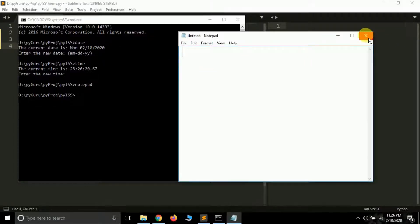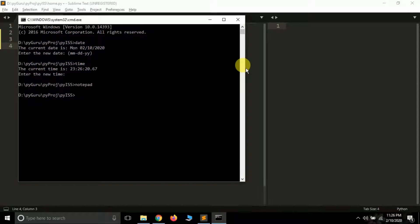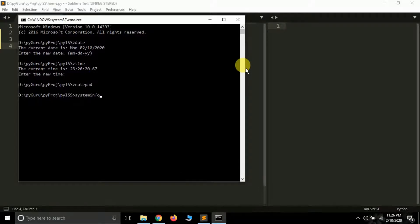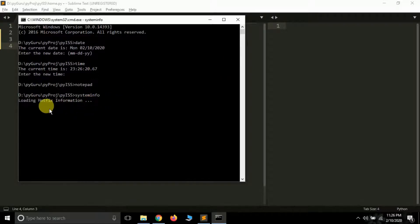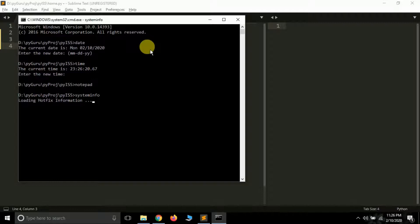And if I type systeminfo, it will give me the system info of my PC. So let it get executed. It's loading hotfix information. So these are some of the commands that we can execute in CMD.